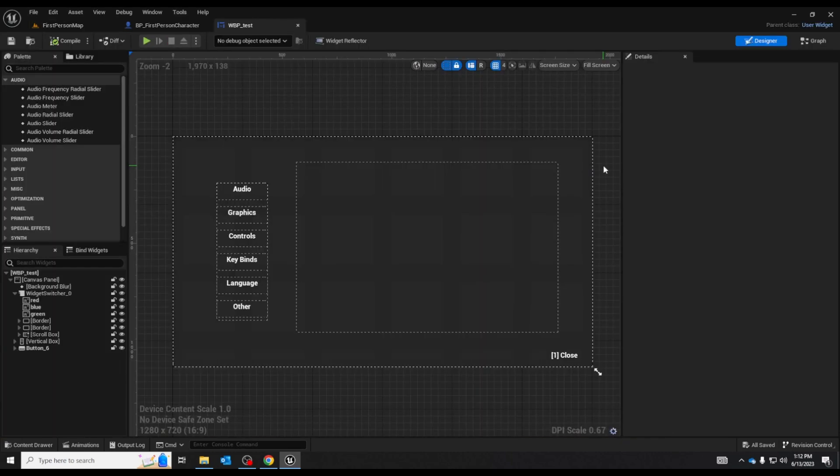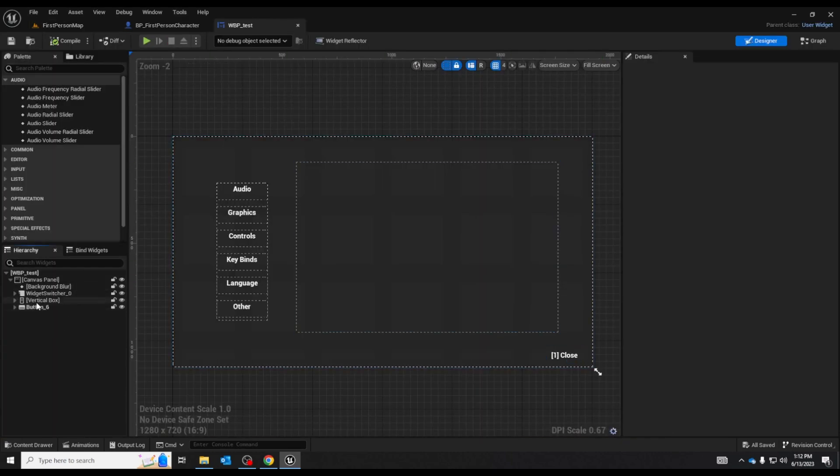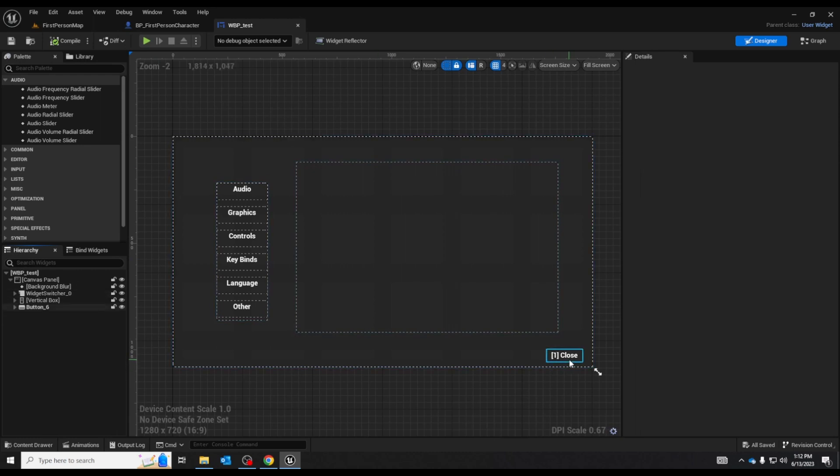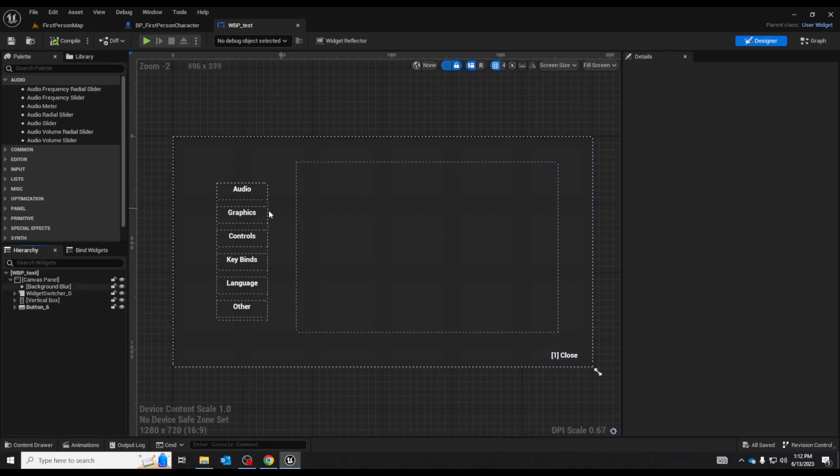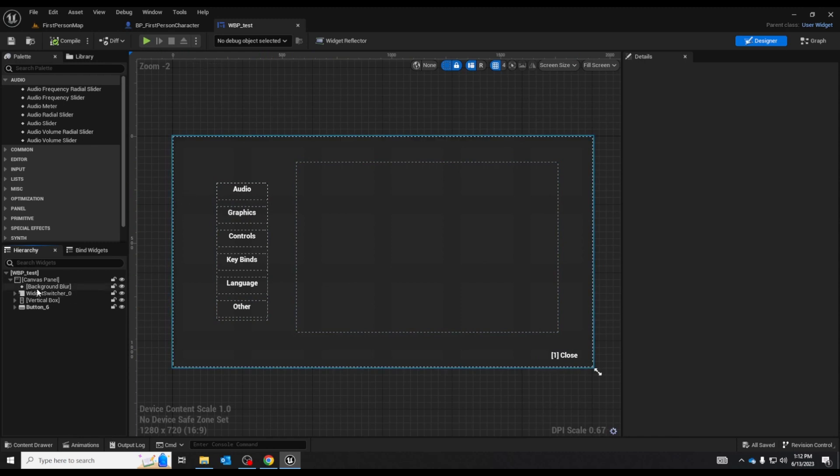Alright, here we are. You can see that there's only three main objects here. We have this tiny little button to close it. We have the widget switcher and this vertical box.